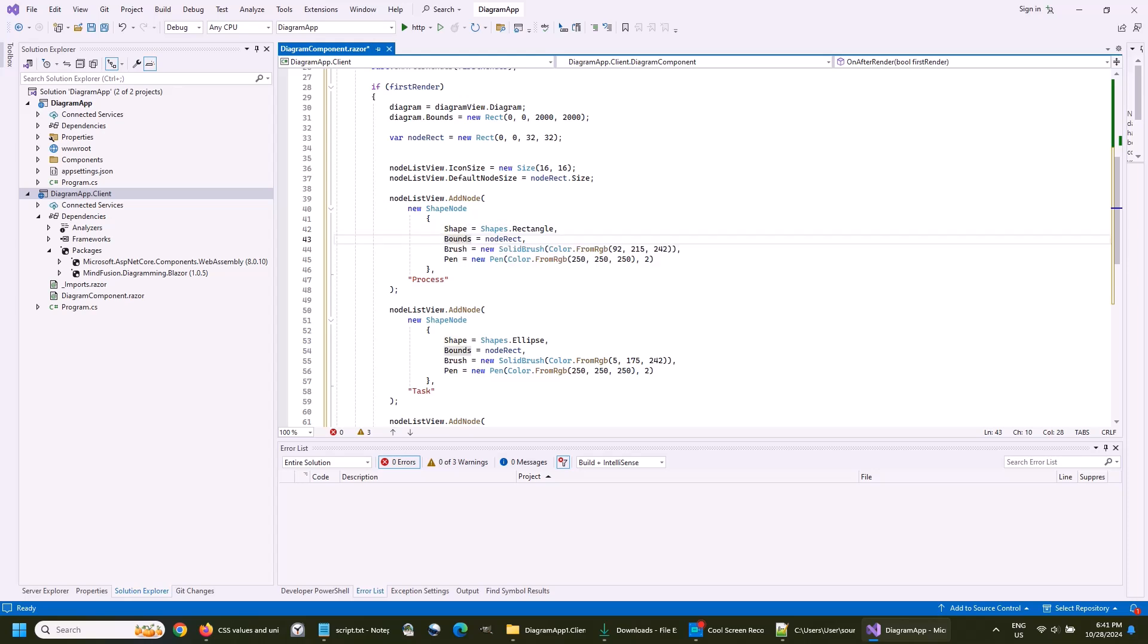The shape can use all properties available for the shape node class, or the class which instance it is. The library creates, through drag and drop, a shape identical to the shape that we have added to the node list view.